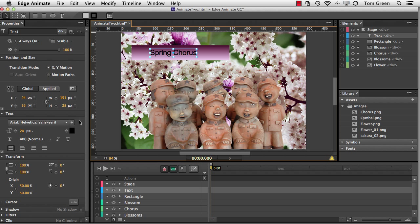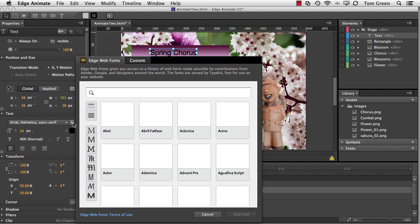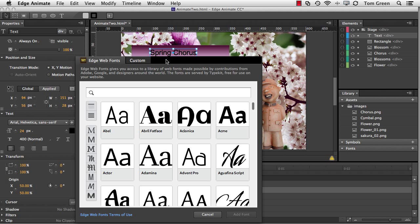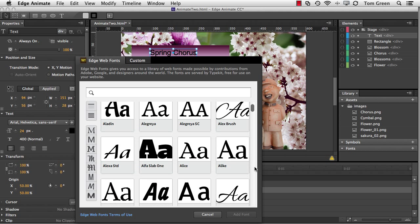And now to apply a web font, all I have to do is come to the Text area of the Properties panel, click the plus sign, and you'll notice that the Edge web fonts interface opens up. This opens up if you have a direct connection to the Internet, either through wireless or Ethernet. And all I have to do now is take a look at the various fonts that are available to me.